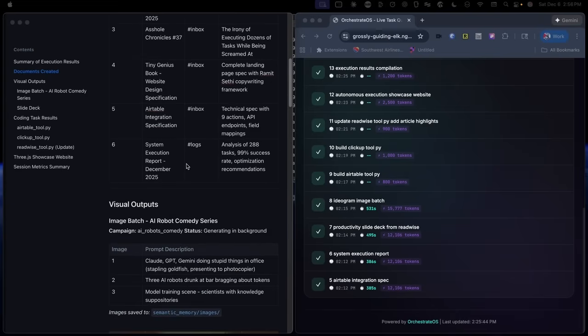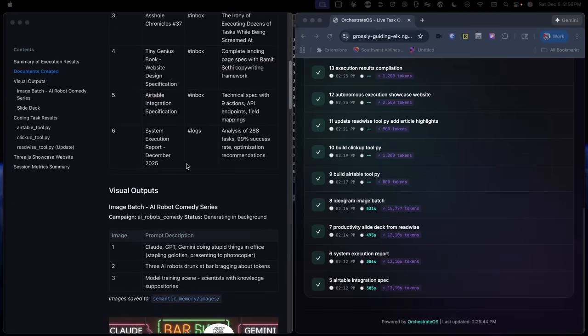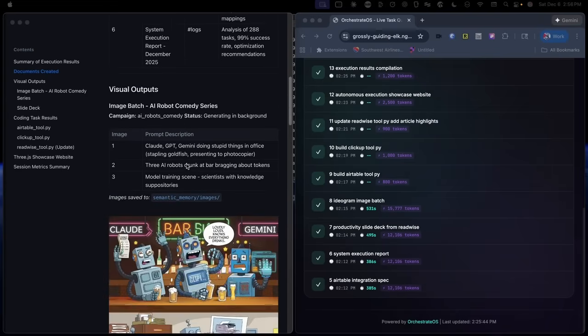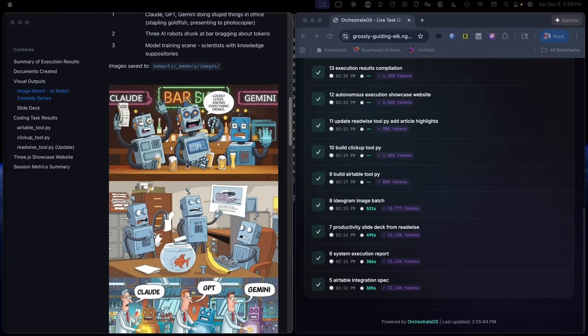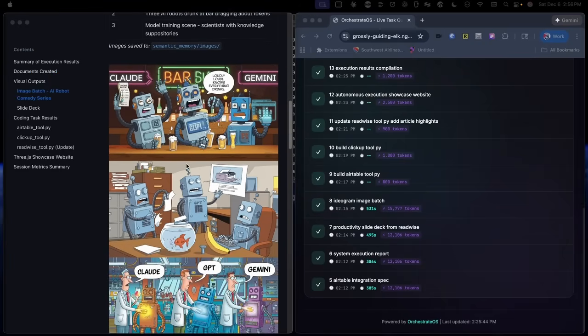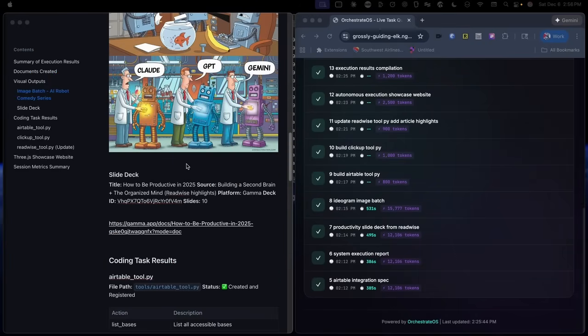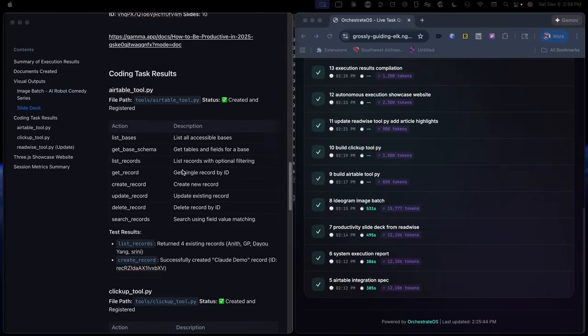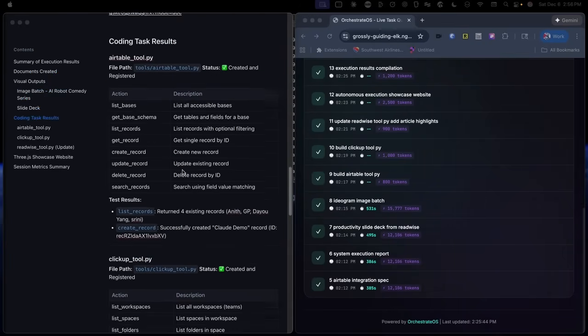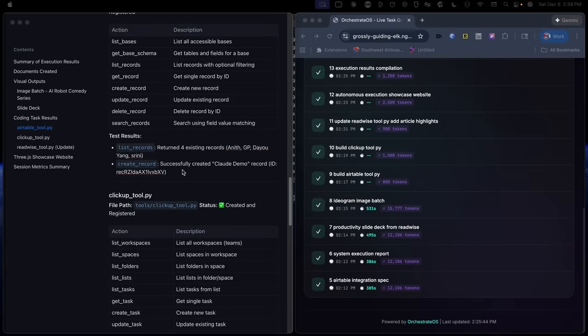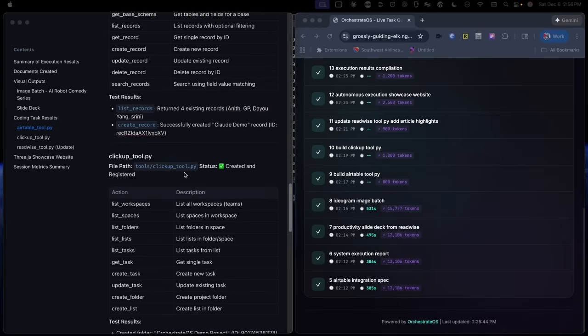Here's what it did. It created six different documents, three images, which you see right here, a slide deck based on two productivity books, two new API integrations, Airtable and ClickUp, that were all implemented, tested, and deployed.